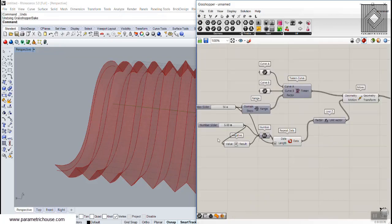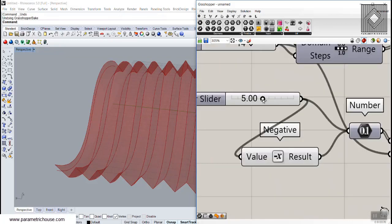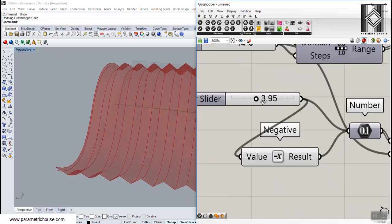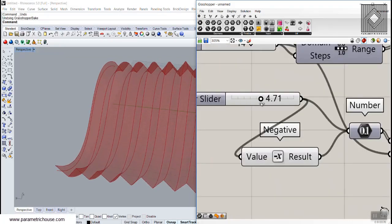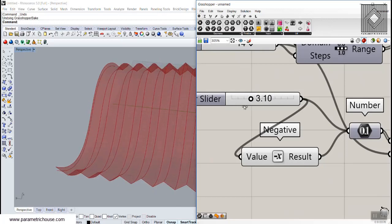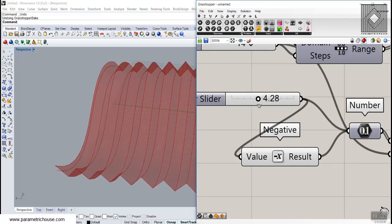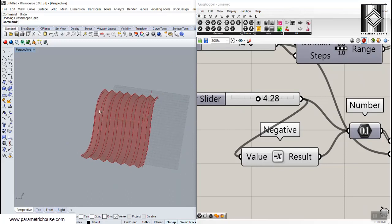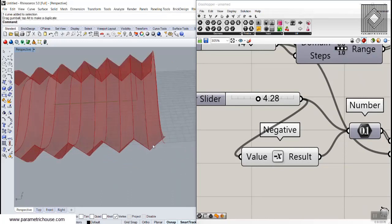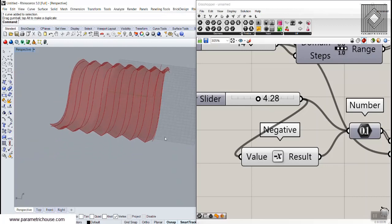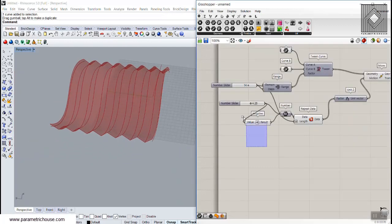I can change the number here and you can see I can define the wave height of the move for these twin curve results. We could also use a pattern like 4, minus 4, but now let's give it a more complicated pattern.